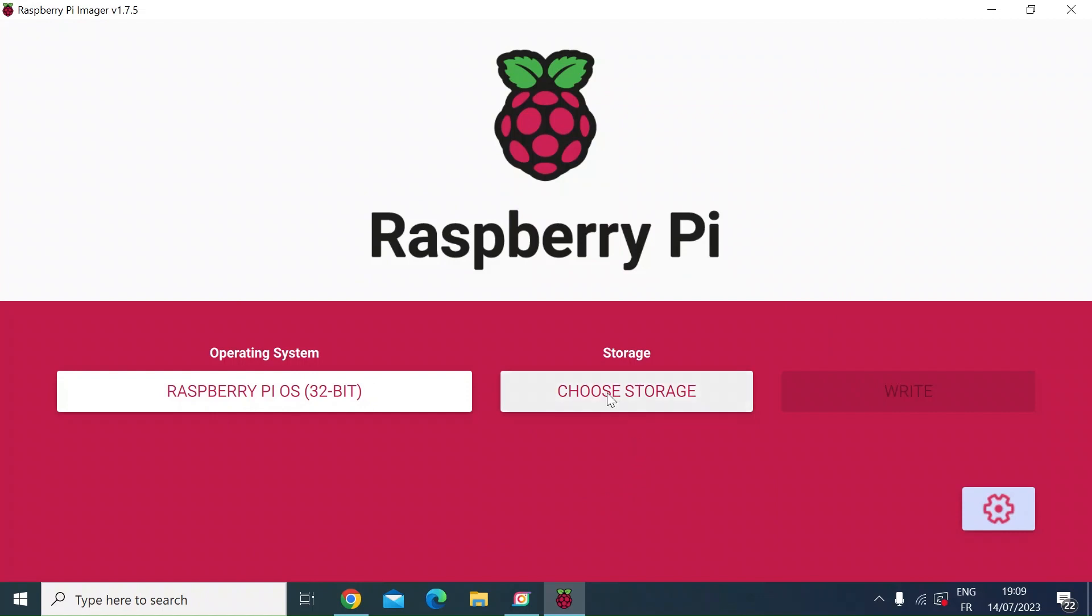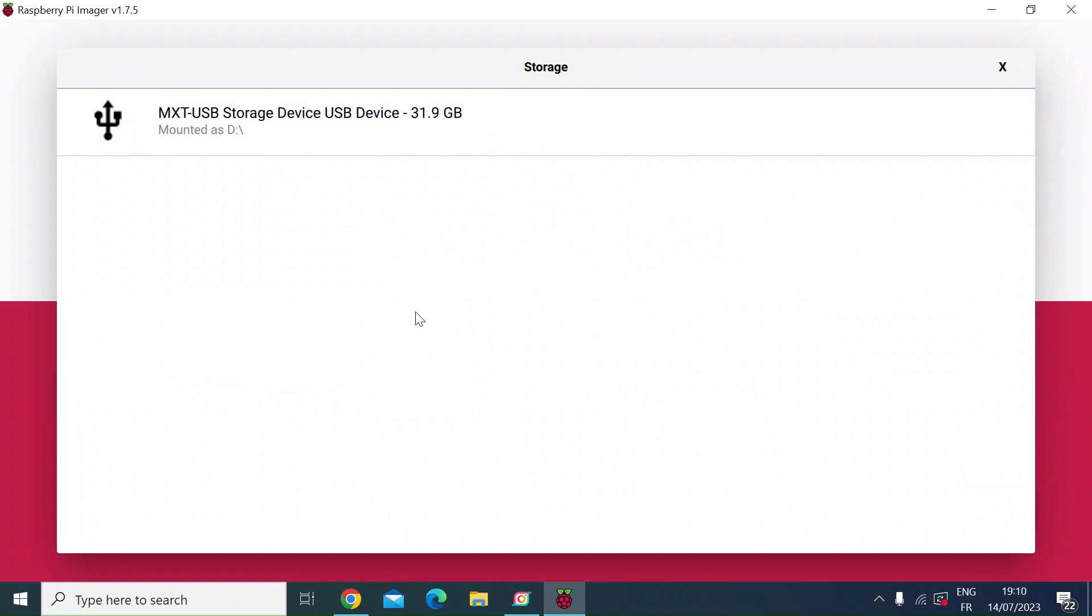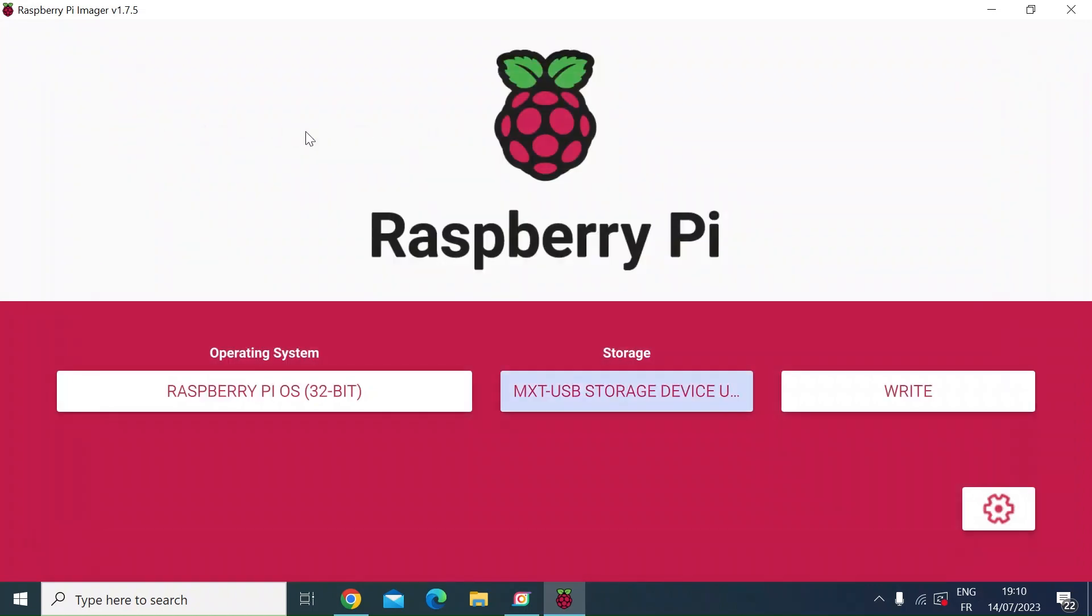Next one is to click on choose storage. Mine is automatically showing my 31.9 or 32 gigabyte micro SD card. Just make sure when you do this that you're clicking on your micro SD card. You don't want to wipe another drive. Now just left click on that.